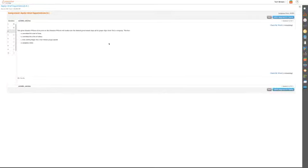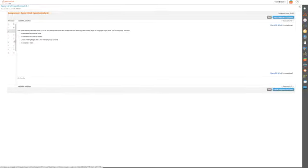Tim gives Senator Wilson $100,000 so that Senator Wilson will make sure the federal government buys all its paper clips from Tim's company. Tim has committed the crime of bribery, bribing government officials.